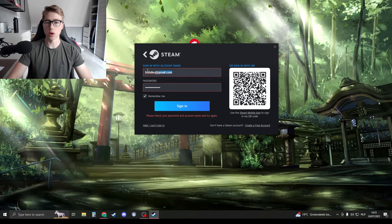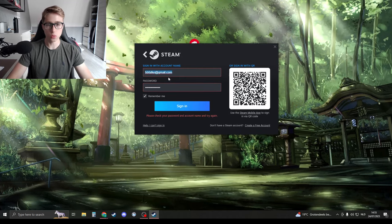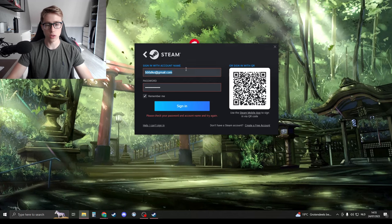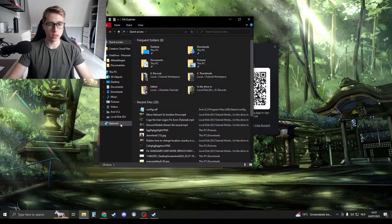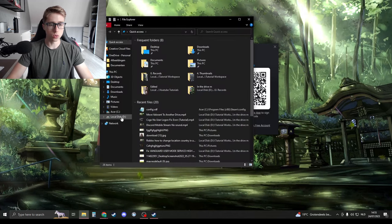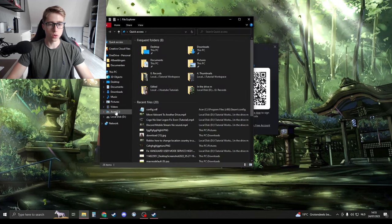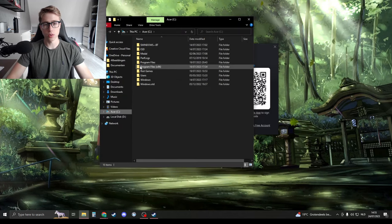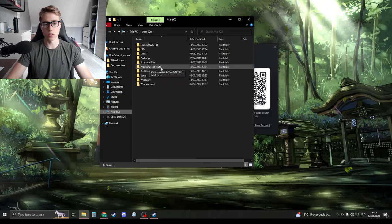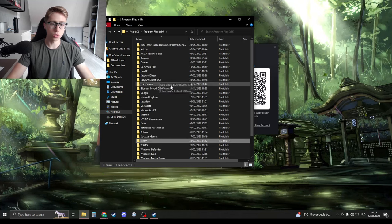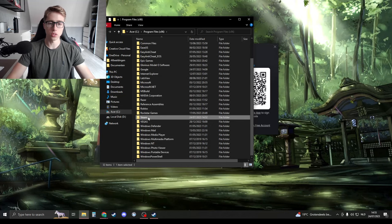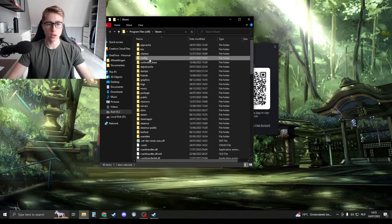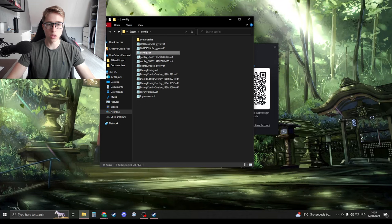What we're going to do is open up File Explorer like this, and then go to your local C drive. Make sure that you have Program Files x86, open it, and then search for Steam. Open it, then go to config, open that folder, and here you should see the file config.vdf.